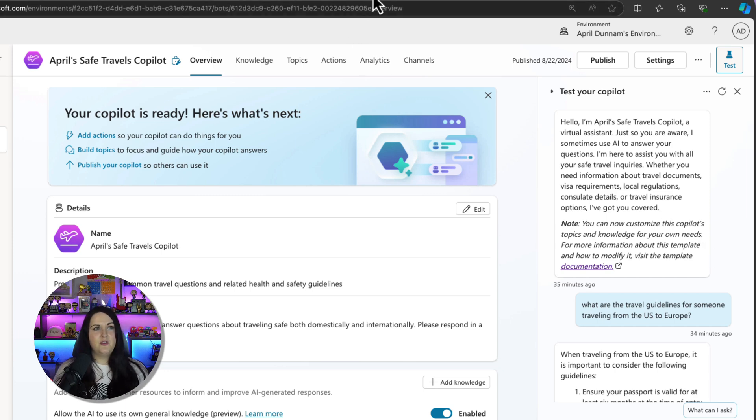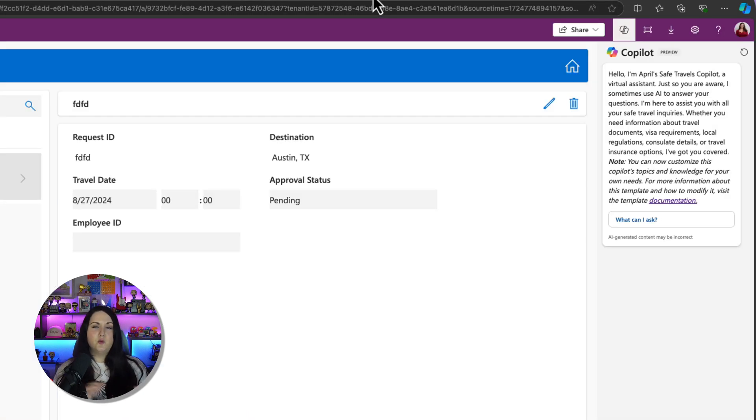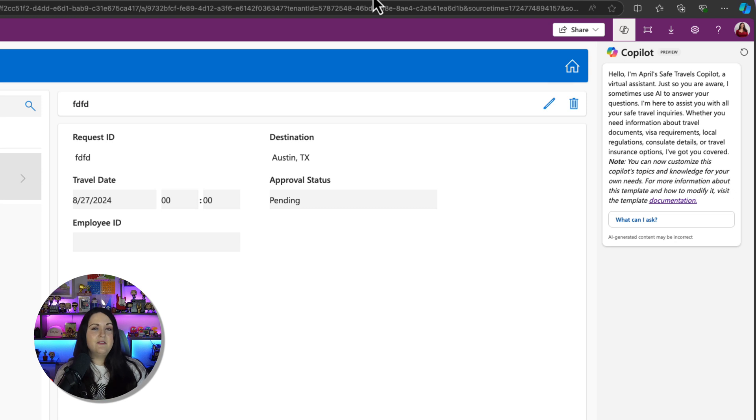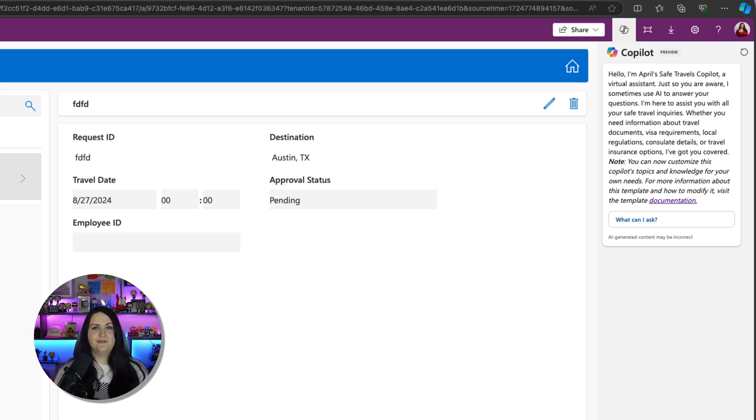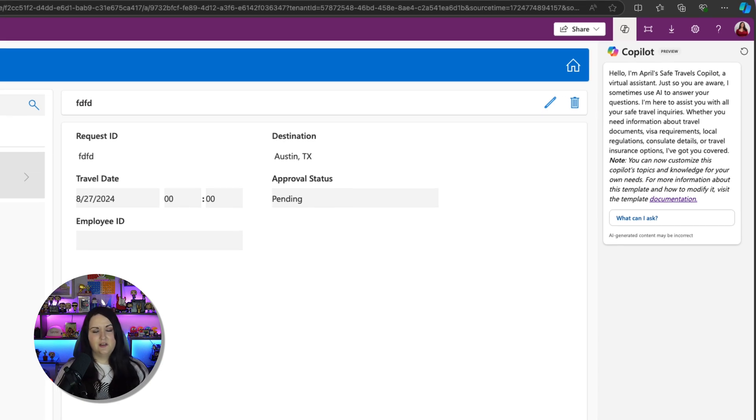So that's showing you that this is pulling that copilot from Copilot Studio and making it natively available inside of our Power App for end users. Now, anything that I can do in that copilot, I can do right here from my application.